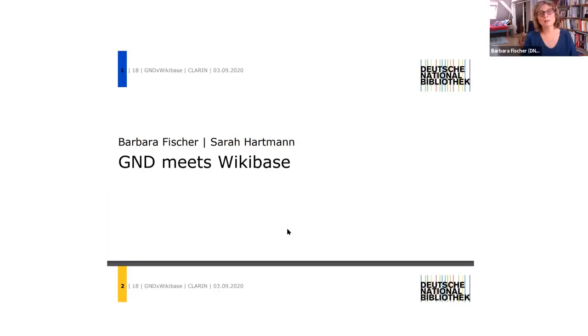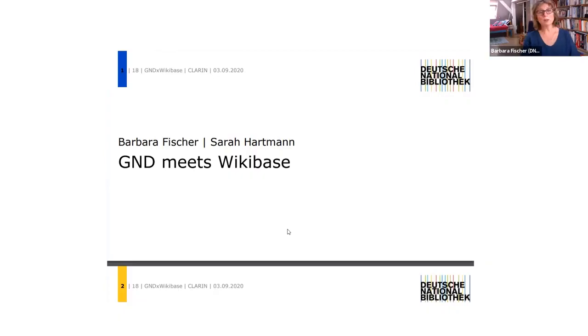Hi, this is Barbara Fisher from the National Library of Germany speaking. We call our project the GND means Wikibase.